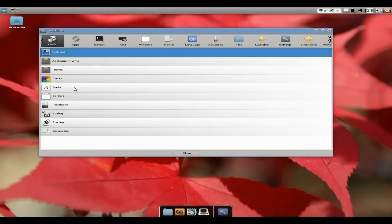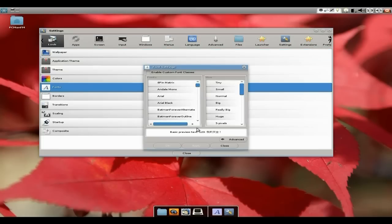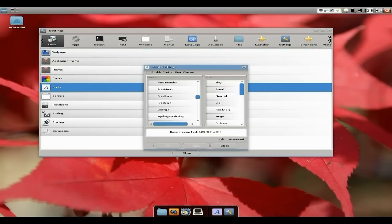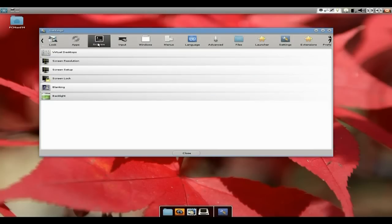Application themes, your fonts as well. Some fonts we've got here. Now, I'm not going to change that for now. But as you can see, you can change all your fonts, your borders, your transitions, your scaling, your apps, your screen resolutions, your virtual desktops, your screen setup. Everything here is configurable.